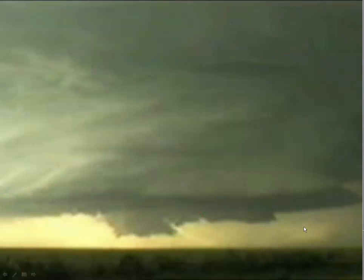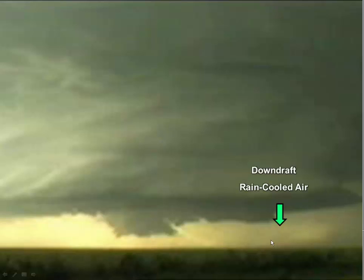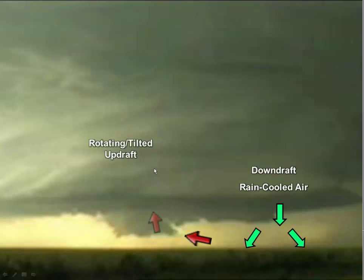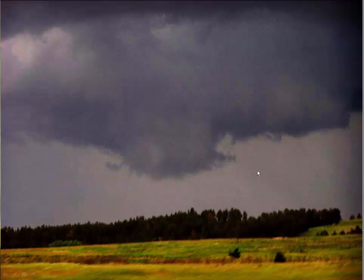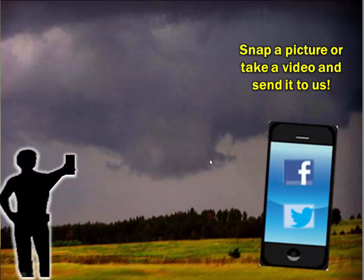How do they form? As that downdraft rain-cooled air starts forming, it gets ingested into that tilted or rotating updraft, and that will form that cloud that we call the wall cloud. That's why it's typically slanted towards the downdraft or the rain-cooled air. So if you see something similar to this, make sure it's rotating, and then take a picture.